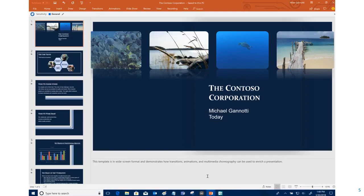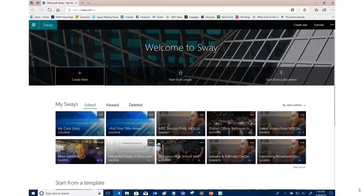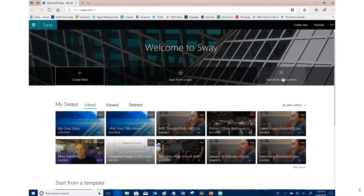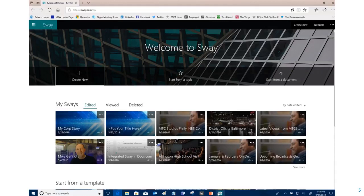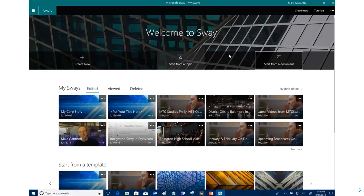But we don't have to start from scratch if we want an attractive responsive web-based design. All we need to do is open Sway, and you can see here I have Sway opened in the browser. If I mouse over it says start from Word, PowerPoint, or PDF.